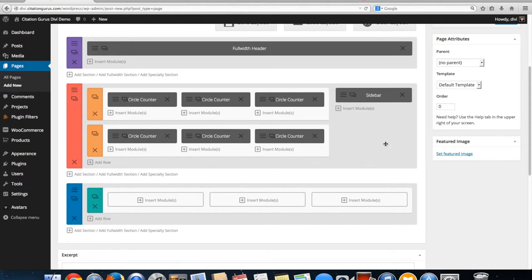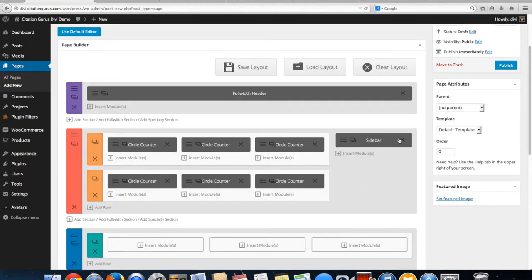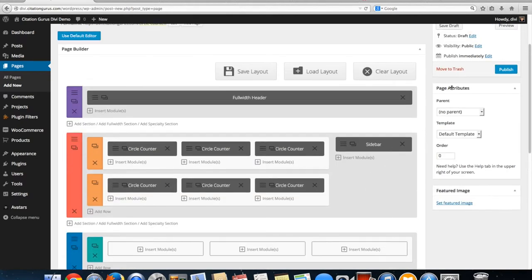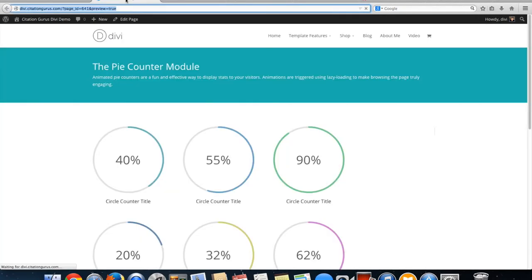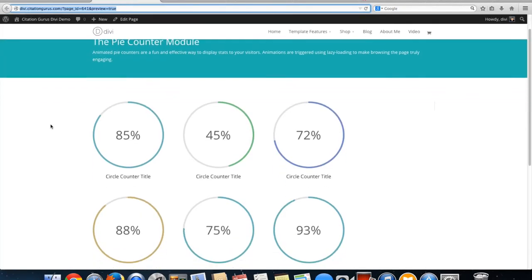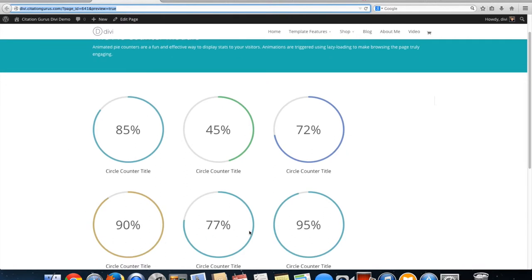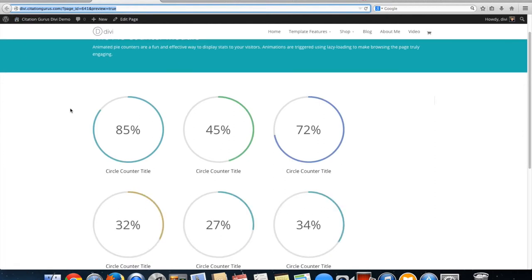So now let's go ahead and preview this. And there you could see the action as it counted up the percents. Let's refresh and make sure the top is working as well.